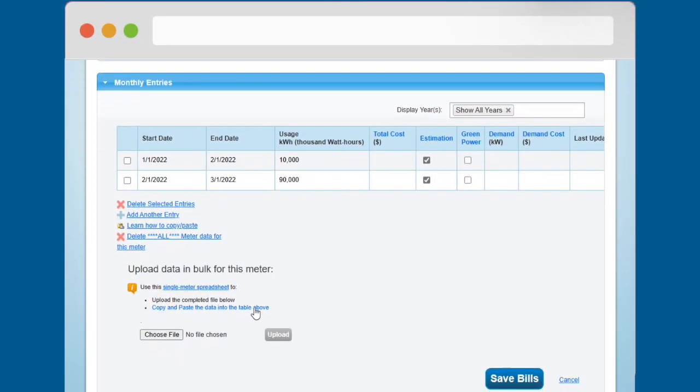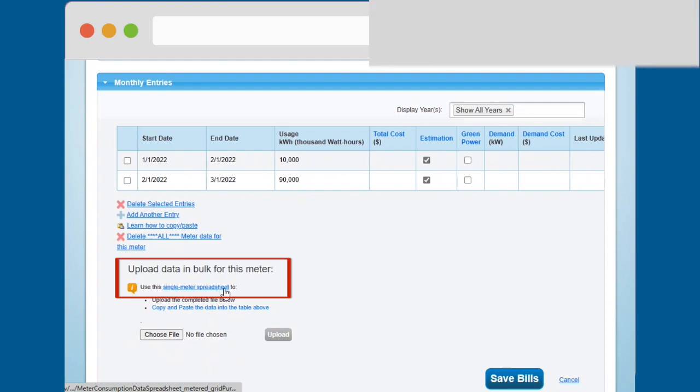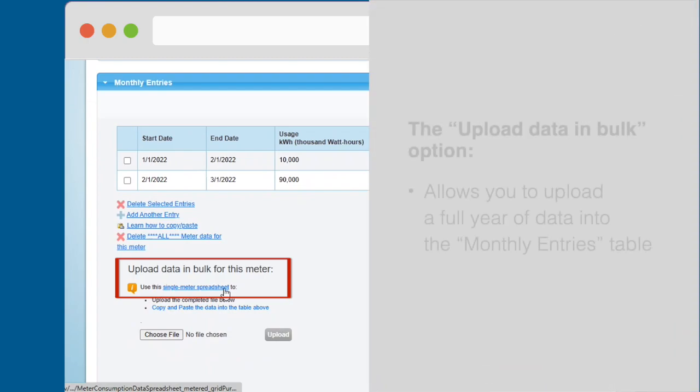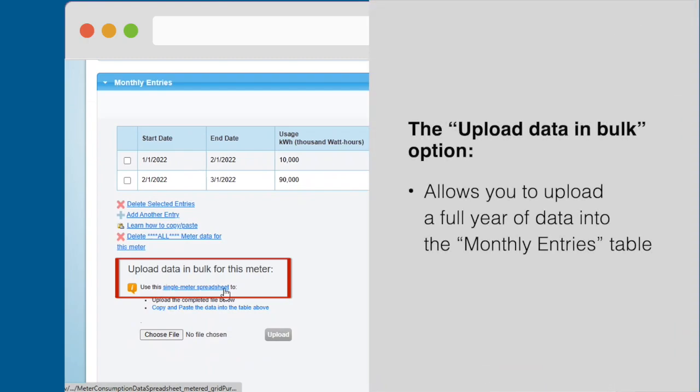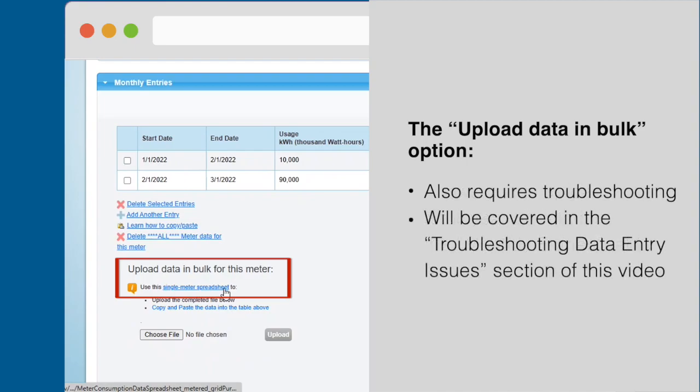The fourth option for entering consumption data is to use the Single Meter Spreadsheet link under the heading Upload Data in Bulk for this Meter. This option allows you to upload a full year of data into the Monthly Entries table. This data entry option also requires troubleshooting and will be covered in the Troubleshooting Data Entry Issues section of this video.